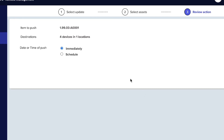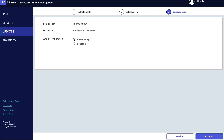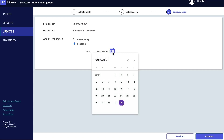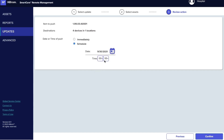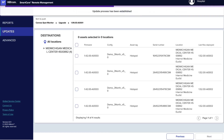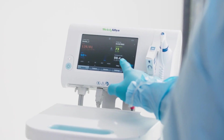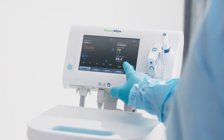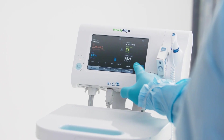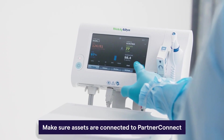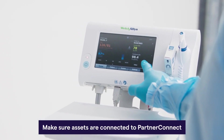Click the Immediately radio button to push the item to the asset immediately, or click the Schedule radio button to set the date and time when you would like to push the item to the asset. Click Confirm. A confirmation message will state the update process has been established. Firmware upgrades may not activate immediately until your assets call home. For vital signs monitors, make sure assets are connected to Partner Connect so files will upload.